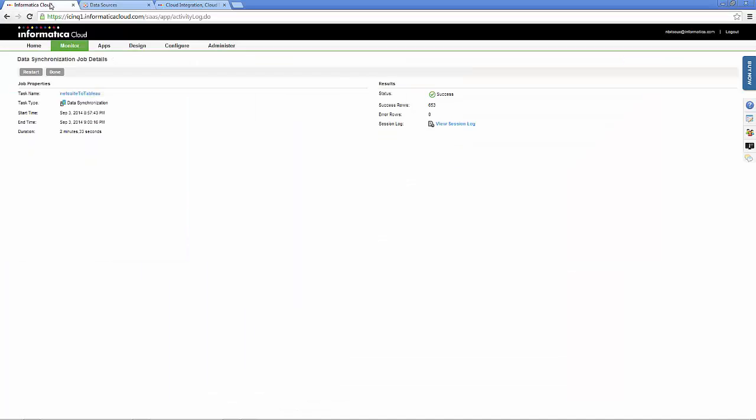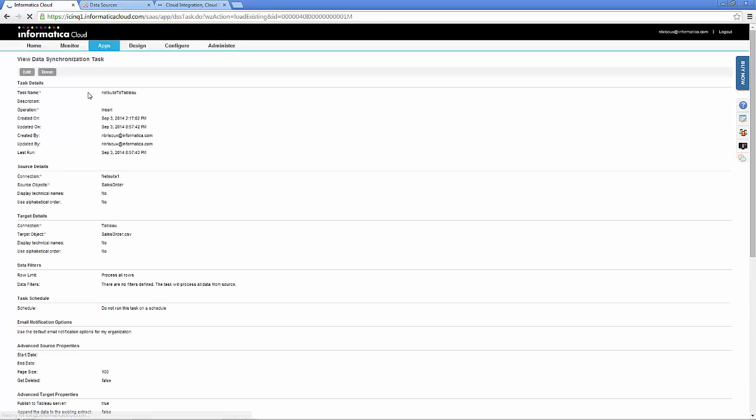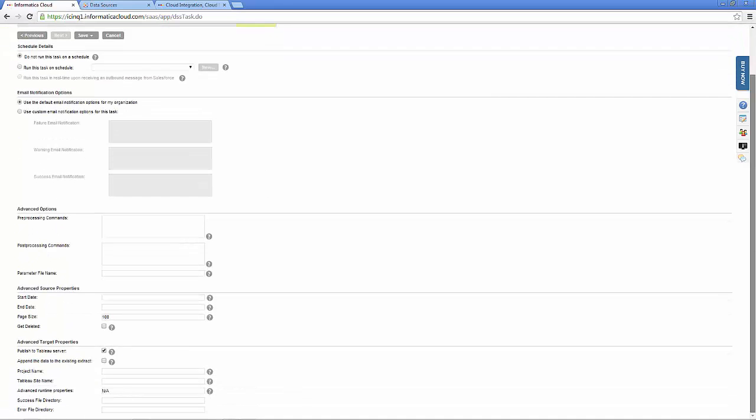You can refresh this data by going into the task you created. By selecting the option to append the data to the existing data extract and the Tableau Server data source.